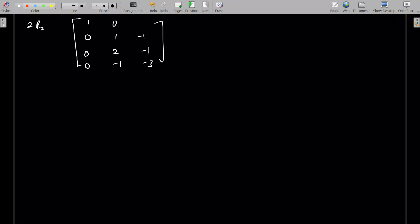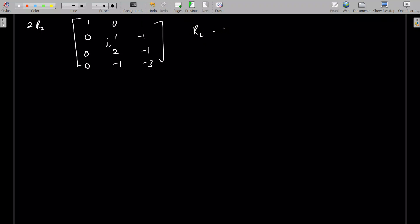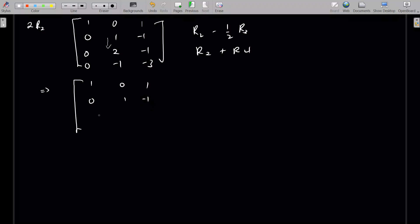The next thing is to make sure all elements beneath the second pivot go to 0. I take this as my pivot and reduce everything below it to zero. If you have any confusion, you can go through my playlist of linear algebra lessons. So, row 2 minus one-half row 3, and row 2 plus row 4, will get those elements to zero. That gives us: 1, 0, 1, 0, 1, negative 1, 0, 0, negative one-half, 0, 0, negative 4.